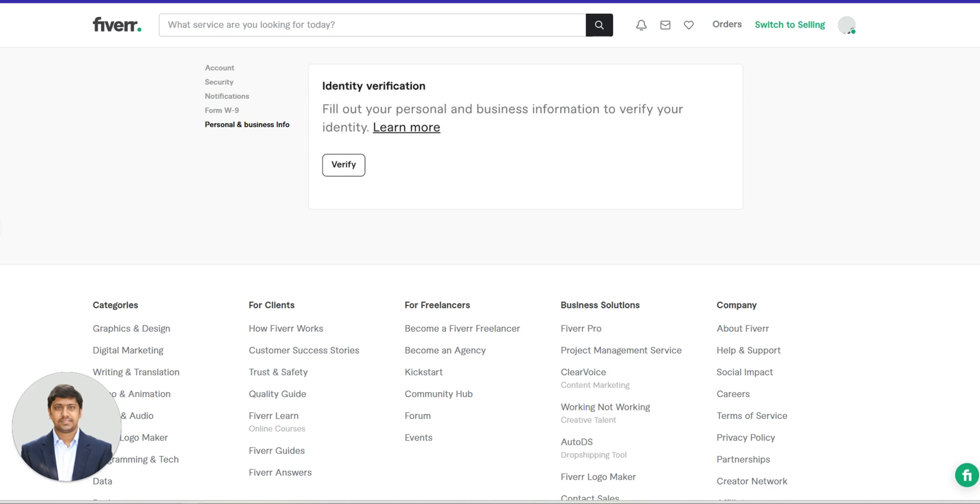Why is it important? Well, if you don't complete the verification, European buyers won't be able to see your gigs. This could seriously affect your sales and visibility on the platform. So let's dive in and see how you can quickly complete this step.